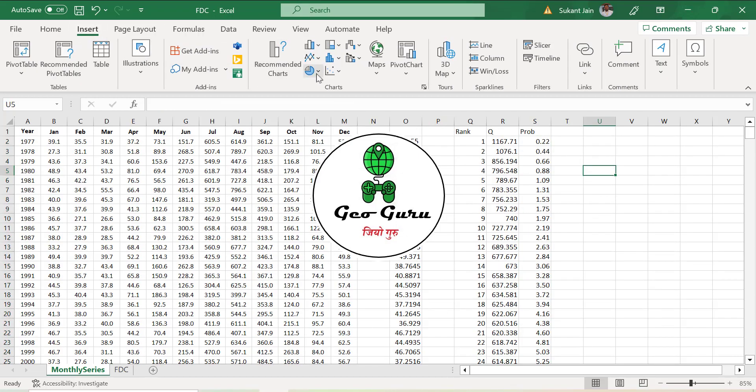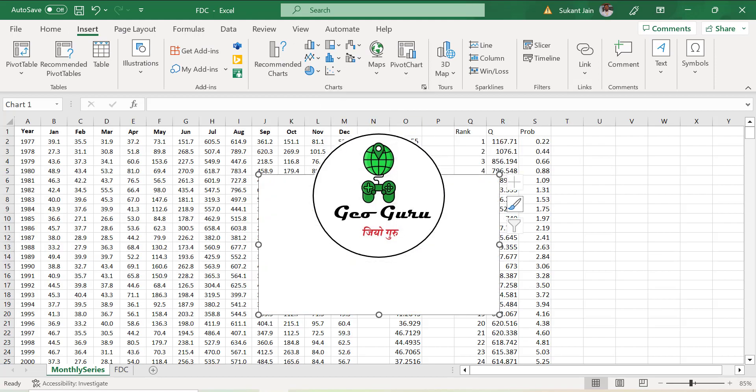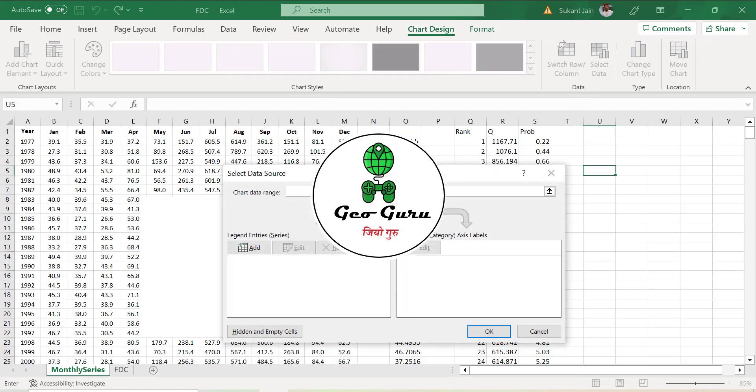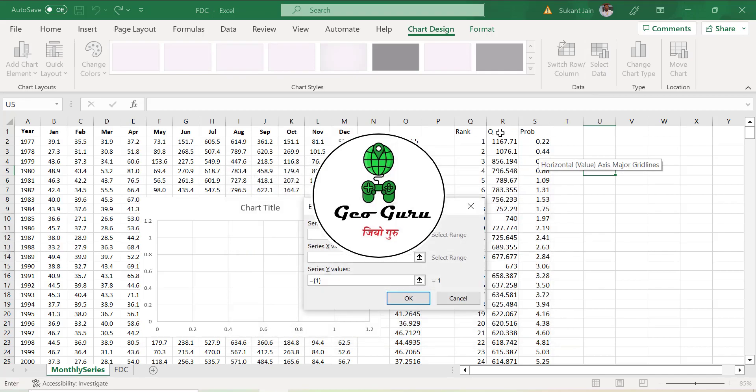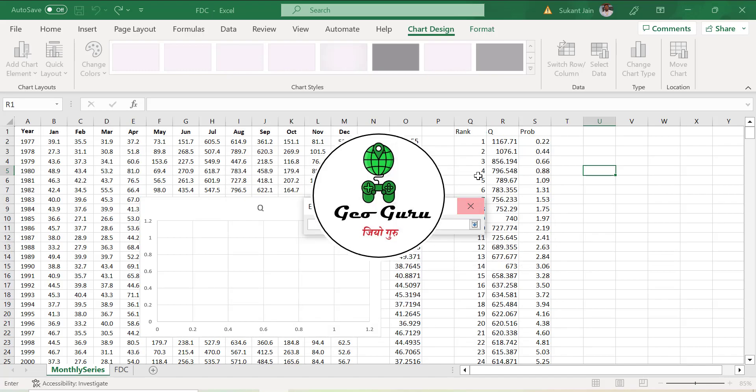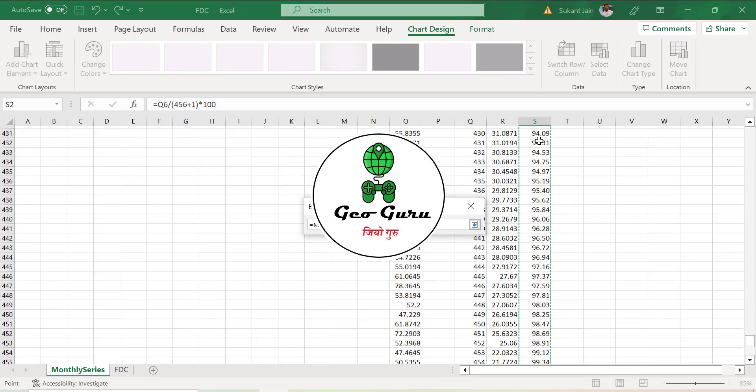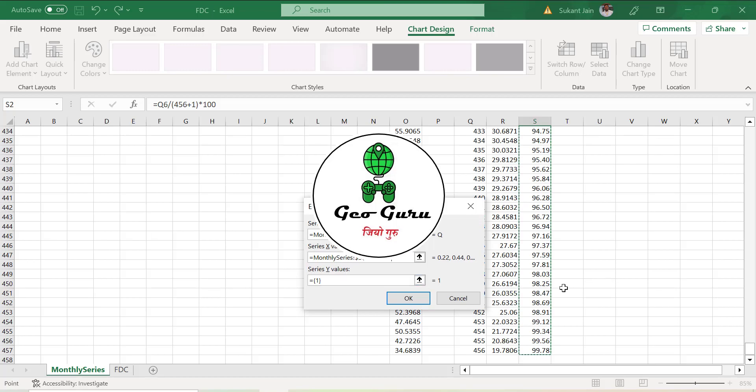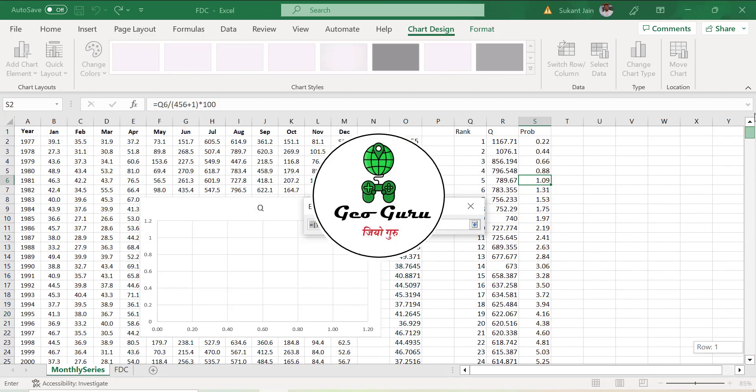Now we will simply plot it. For that purpose we are going to insert a scatter plot with a line. Go to chart design, select data, add the series, give any name like Q. Over the x-axis we are going to give the probability. Select this whole probability column from S2 to S457, and in the y column we are going to select the discharge Q.